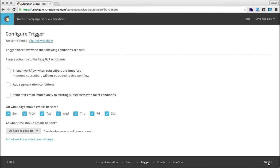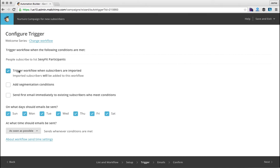So when do you want this automation sequence to start? Because this is a nurture sequence, we want this sequence to be triggered as soon as someone joins the list. So if they opt into the list, we want it to send this automation sequence. This triggered workflow is going to happen when people subscribe to the list. You can also select to trigger this workflow when people are imported to the list, so all imported subscribers will be added to the workflow. You can also add segmentation conditions if you've got segments.